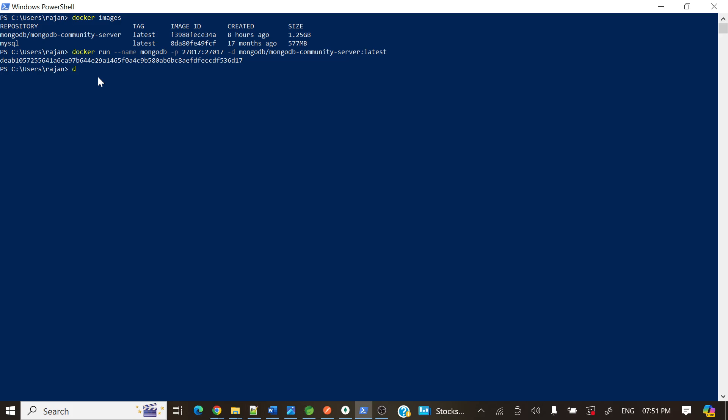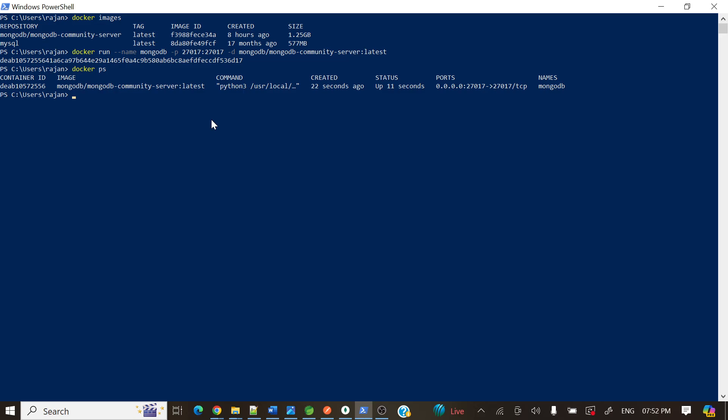Okay, so now our MongoDB is running. Now what we can do is we can connect this MongoDB Community server to our localhost. For that, we need to download a client. You can download this client MongoDB Compass. So this client is a UI, GUI software that will connect to your MongoDB server, like if you are aware about MySQL Workbench.